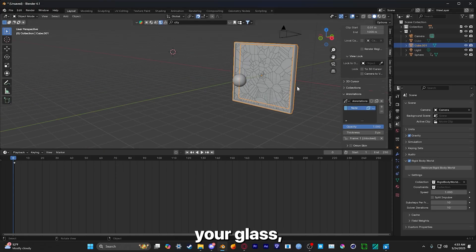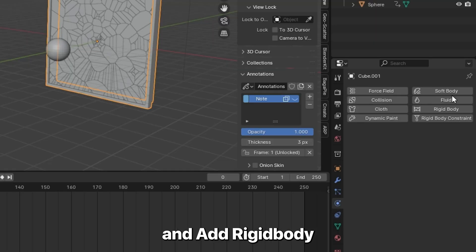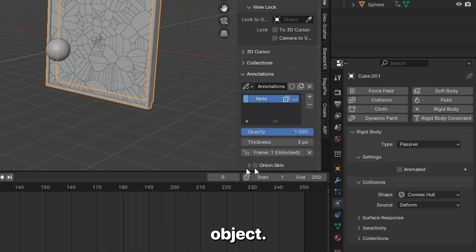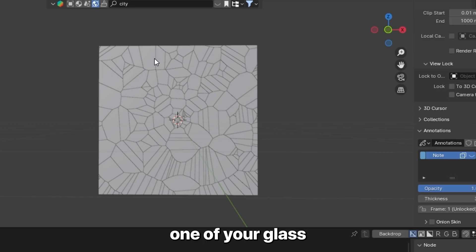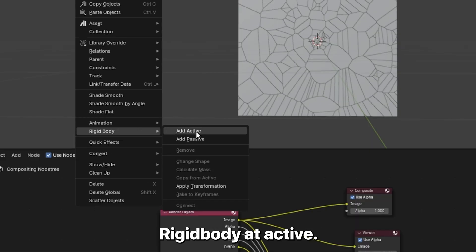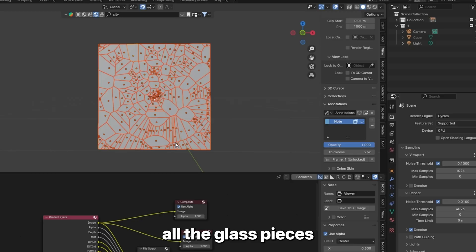Once you make the box around your glass, go to Physics and add Rigid Body and make it a passive object. Click on one of your glass pieces and hit Object, Rigid Body, Add Active. Select all the glass pieces that are being broken.